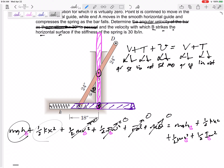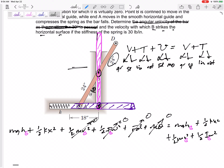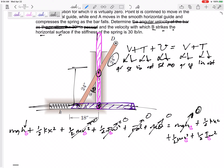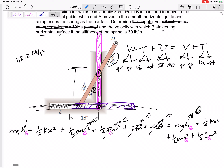Let's think about the mgh terms. For the initial position, where is point G? Point G is 24 inches up. I'll call the bottom zero. It starts at a height of 24 inches. I could keep inches, but then everything would need to be in inches. I'm going to choose feet — mainly because I'll use gravity as 32.2 feet per second squared.